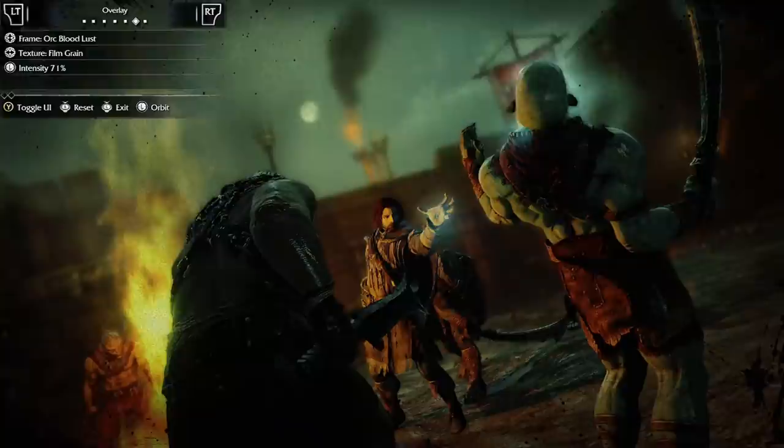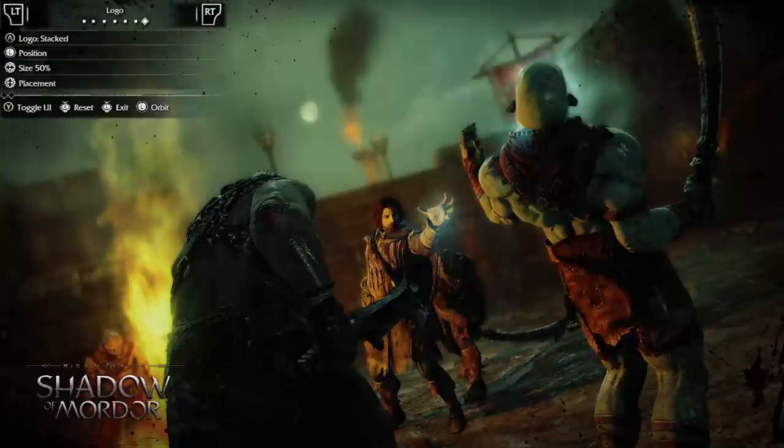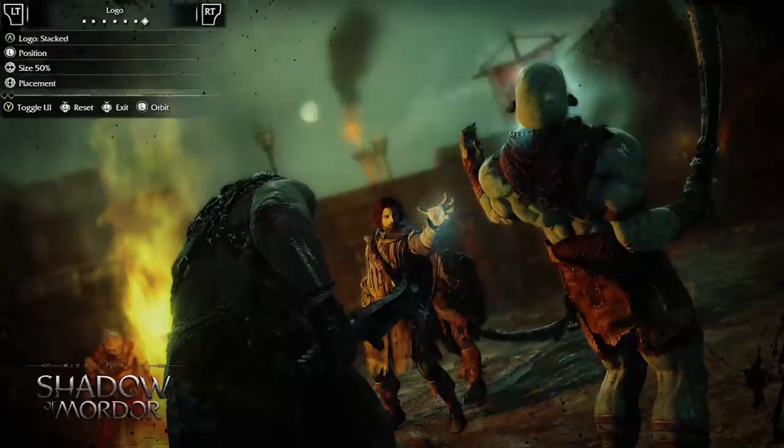If you want, you can add a logo too. Choose its size and location. When you're done, hide the UI and capture your image.